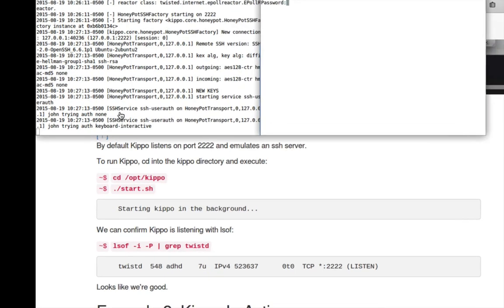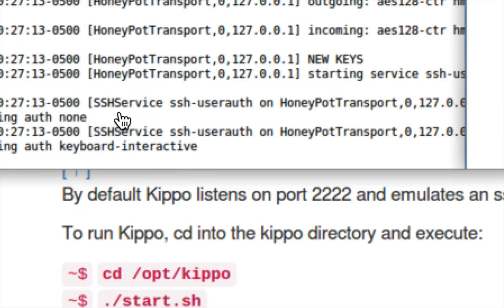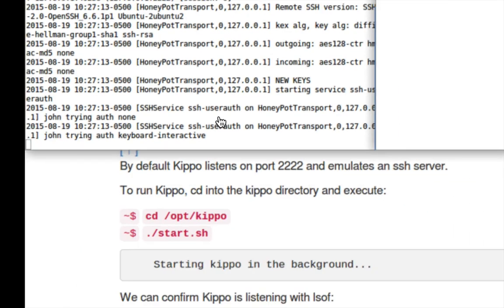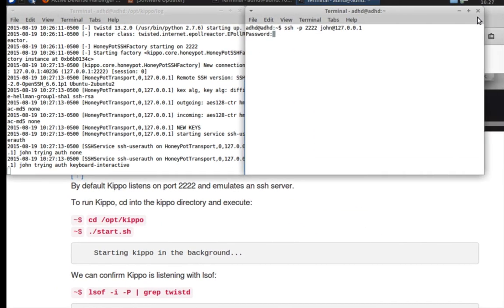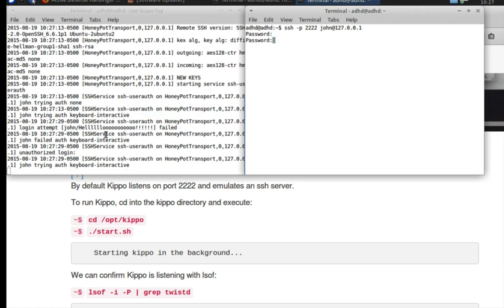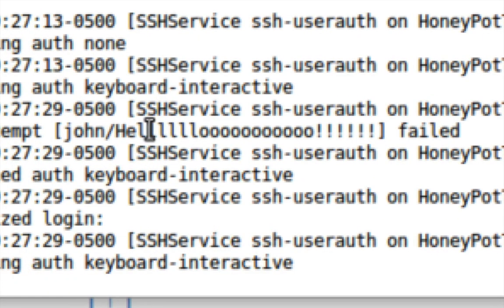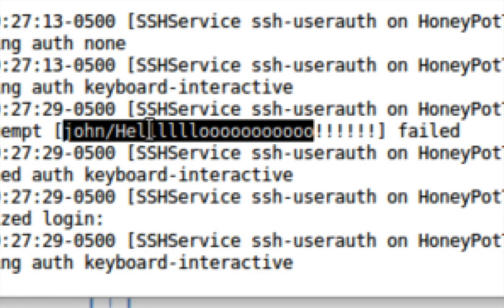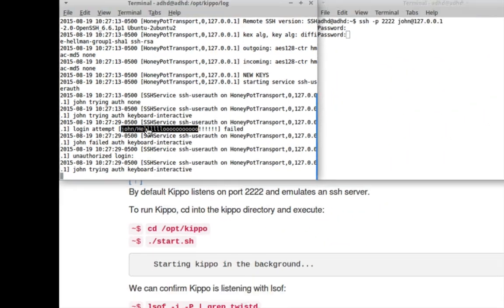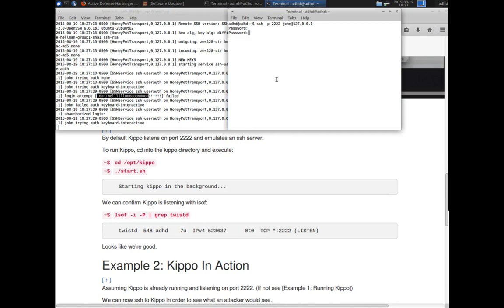Over here on the left you can see that Kippo has detected somebody trying to interact with it, and over here on the right where I'm interacting with the honeypot, it's asking for my password. I'll type in a password — 'hello' — and there you can see my really long password of hello. Kippo has the ability of actually capturing the user IDs and passwords that an attacker would use.